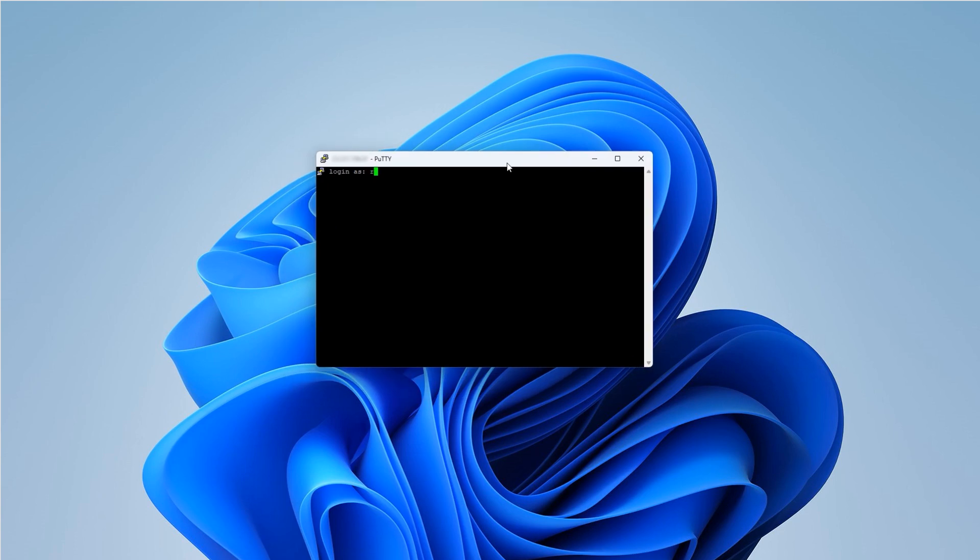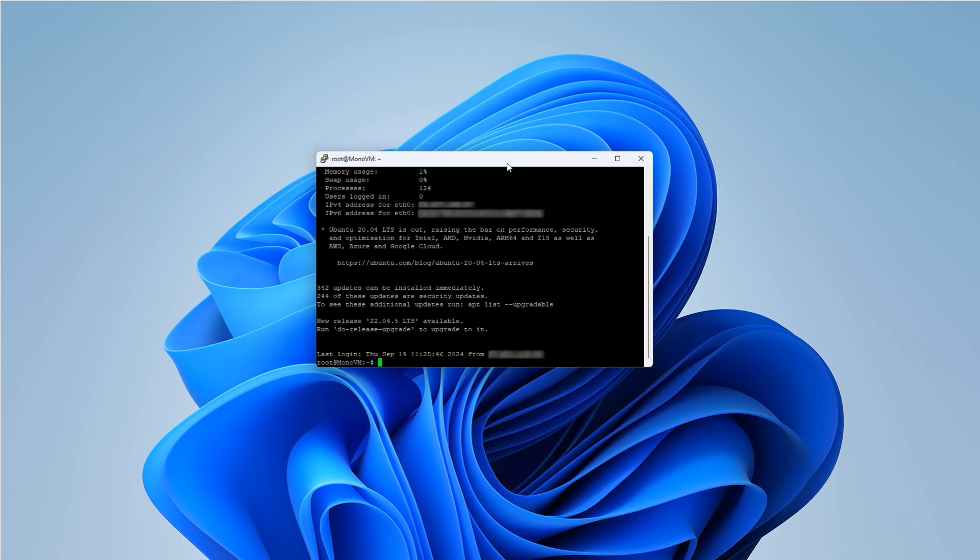Now, in the PuTTY terminal, log in as the root user by typing root and pressing Enter. You'll then be asked for your password. Type your root password and press Enter again.